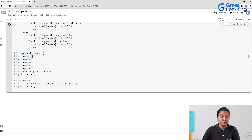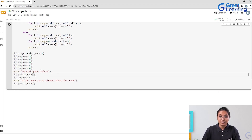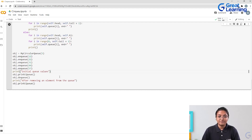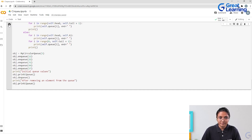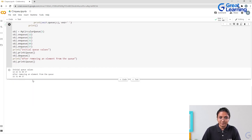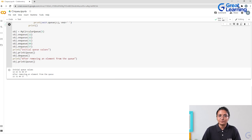The inputs given are 12, 22, 31, 44, and 57 — five elements for the queue. You display the initial values first, then remove one element. Running the program: the initial queue values are 12, 22, 31, 44, and 57. After removing an element, the first element is removed following FIFO, leaving 22, 31, 44, and 57.